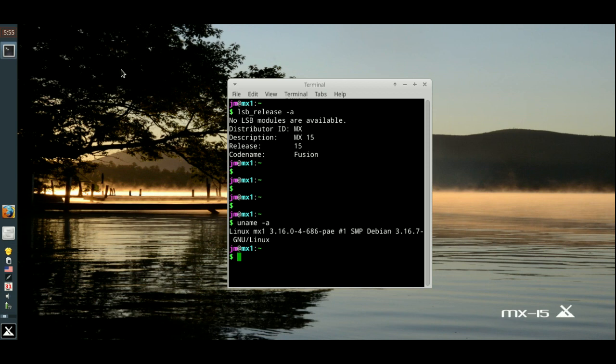But all in all, yeah, throw it on an old computer, do what you want with it. That's about it guys, cheers, hope you've enjoyed.